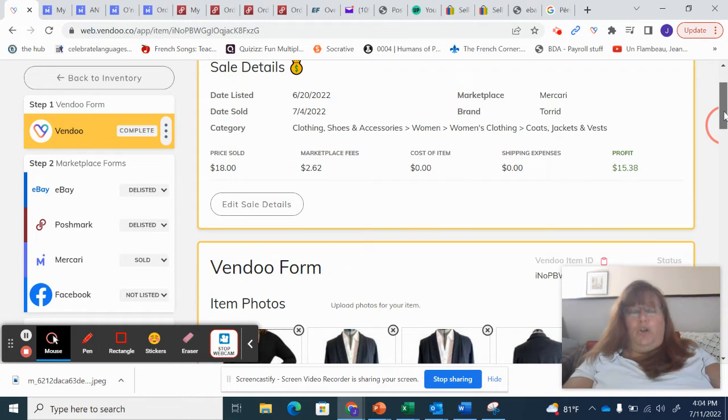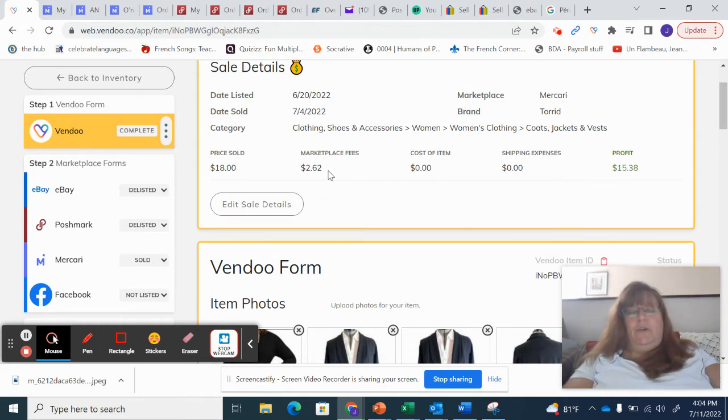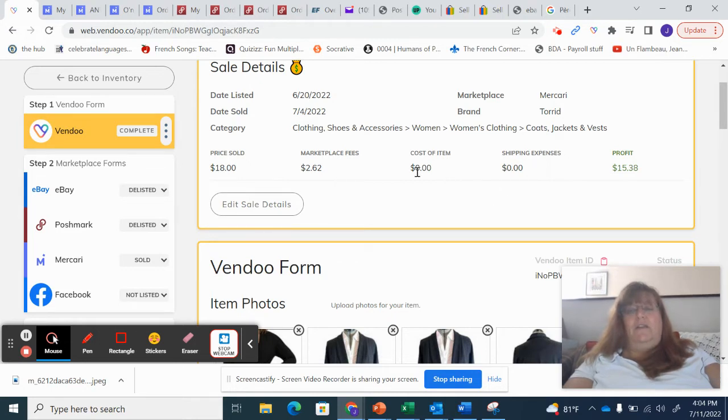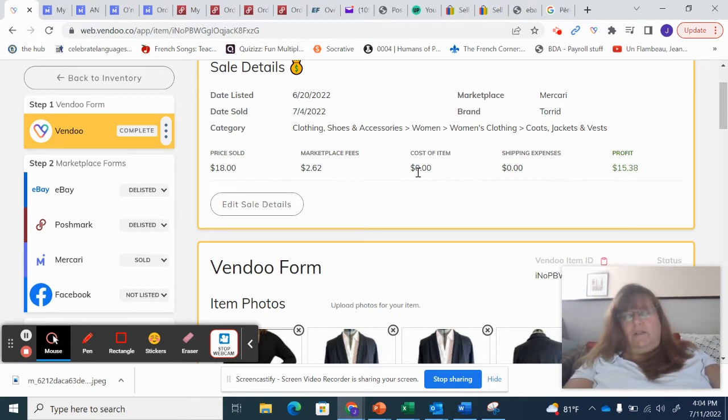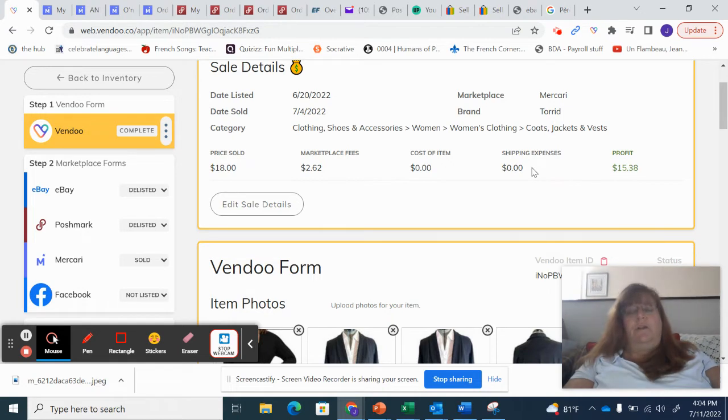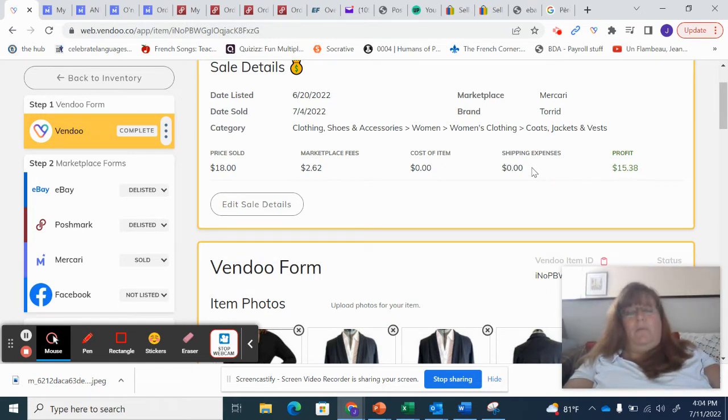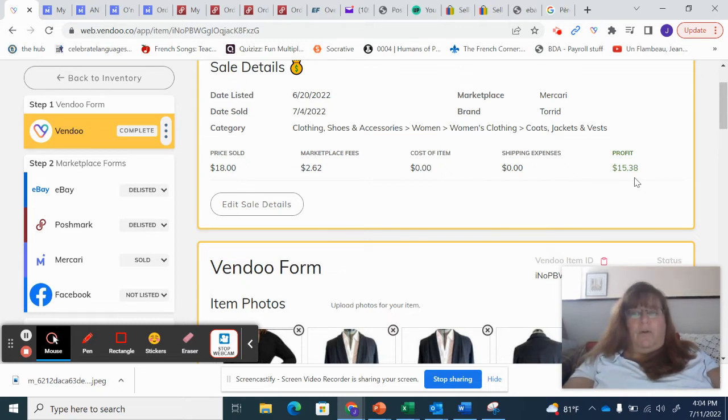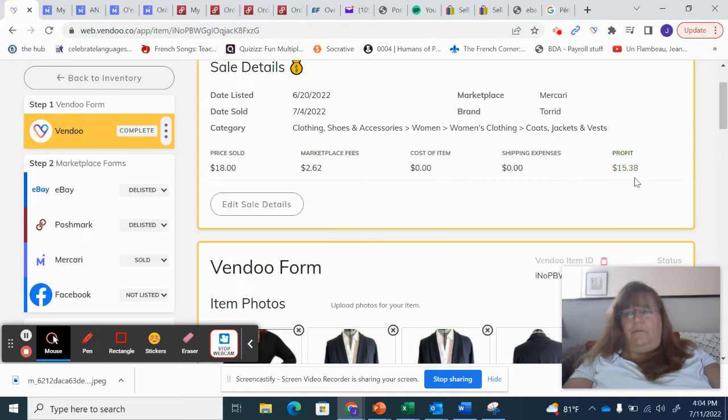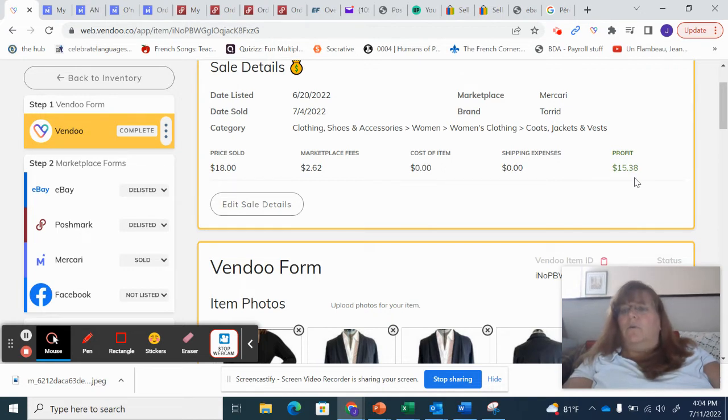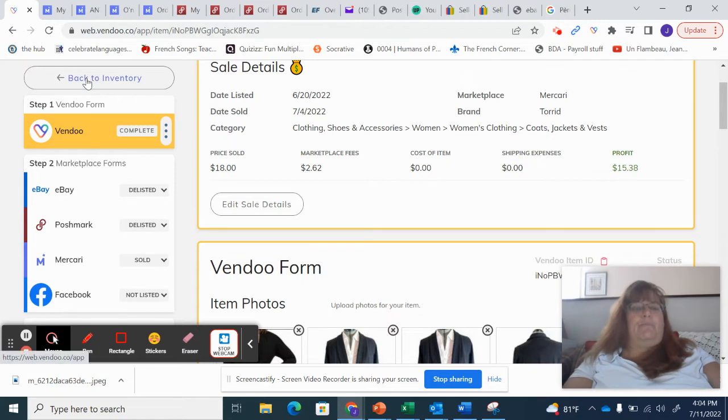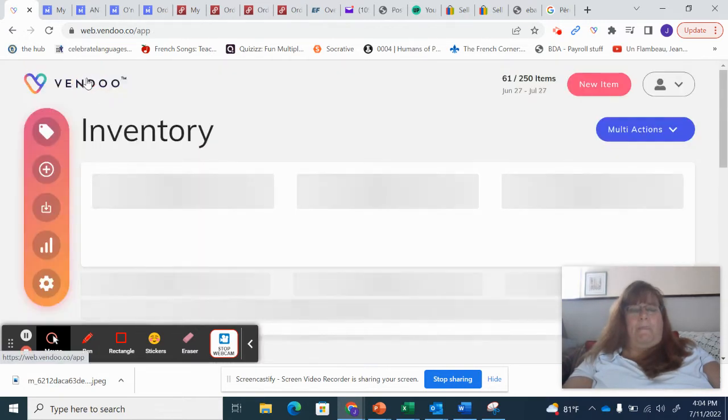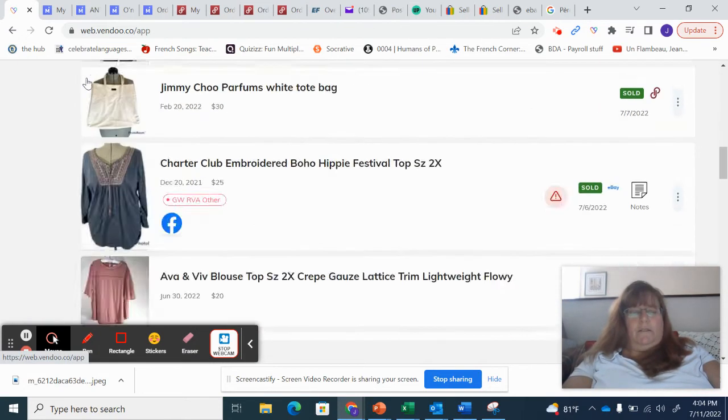All right. So this sold on Mercari. The buyer paid $18. I paid $2.62 in fees. Okay. So no item cost came from Debbie, no shipping expenses that is paid for by the buyer in Mercari. So profit was $15.38. So I will make roughly seven, 50, I don't know, 50 something out of it. So there we go.